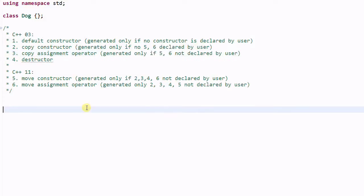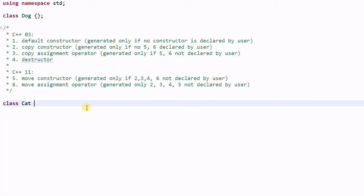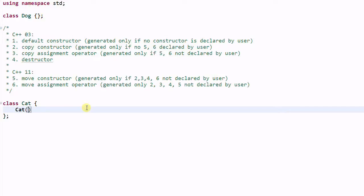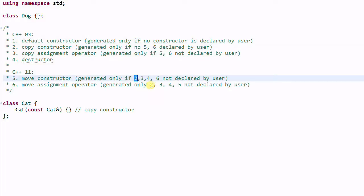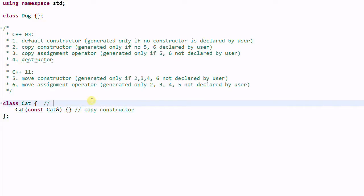Let's look at some examples. We have a class Cat, and Cat has a copy constructor. What functions will be generated by the compiler for the Cat class? The default constructor will not be generated because we already have a constructor. The copy assignment operator will be generated, the destructor will be generated, but the move constructor and move assignment operator will not be generated because the copy constructor (number 2) is declared by the user. So the functions generated for Cat are numbers 3 and 4: the copy assignment operator and the destructor.